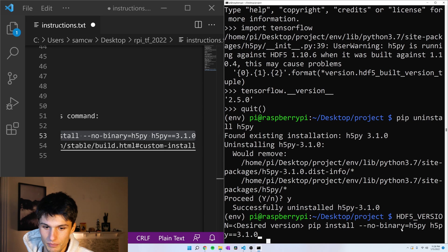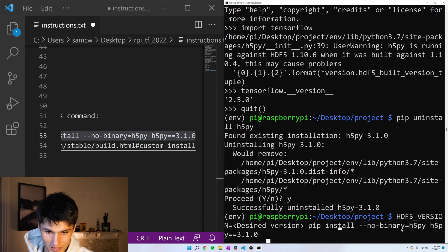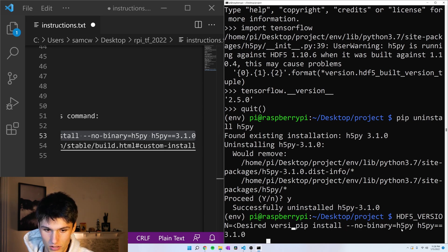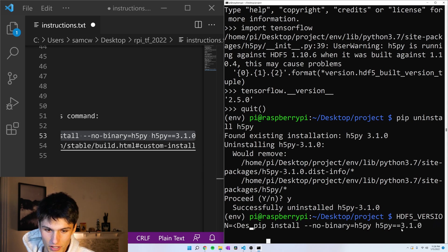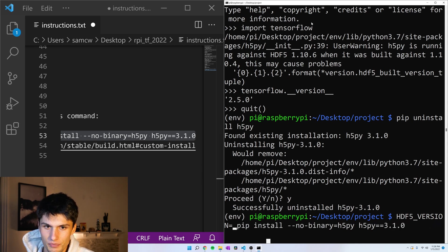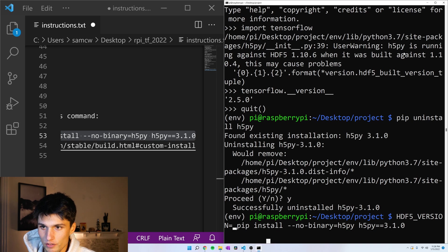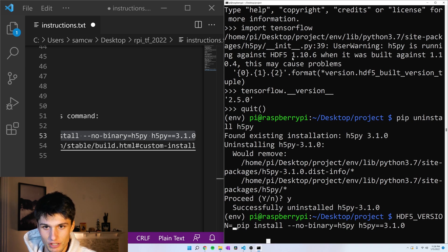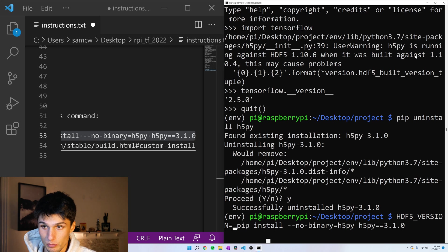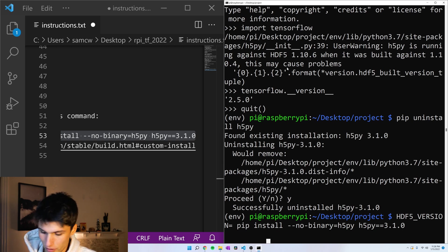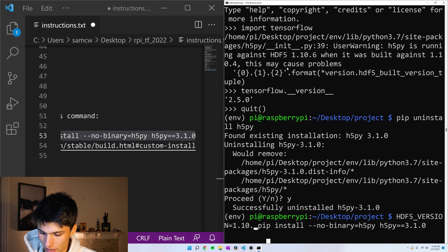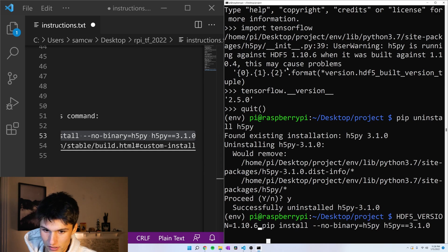Okay, and now I'm going to replace desired version of HDF5 with, here it says H5Py is running against HDF5 1.10.6, but it was built with 1.10.4. So here we're going to put 1.10.6, enter.